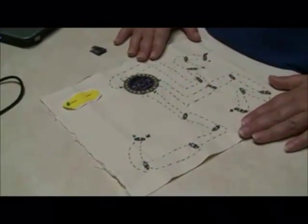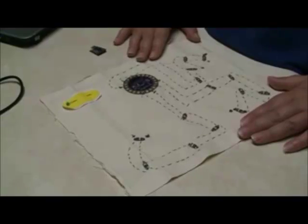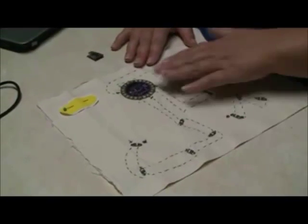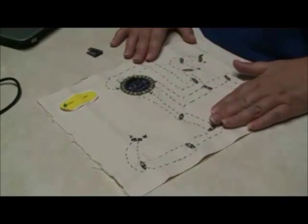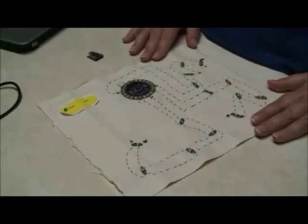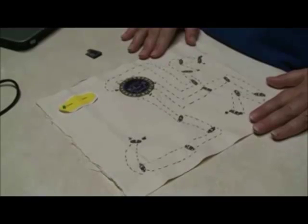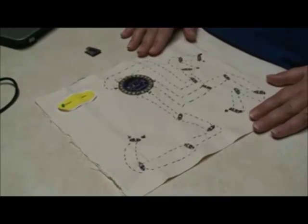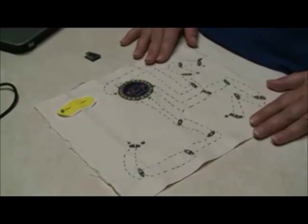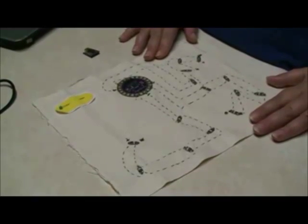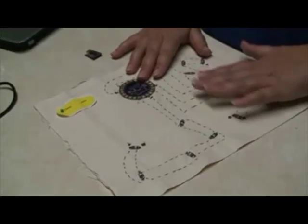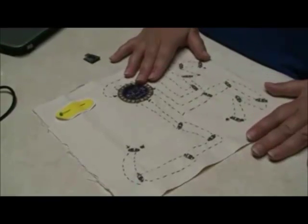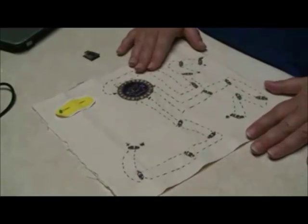Okay, so here I have completed sewing the rest of my circuits together. And next I'm going to upload the programming language to my LilyPad so that all of my lights light up.